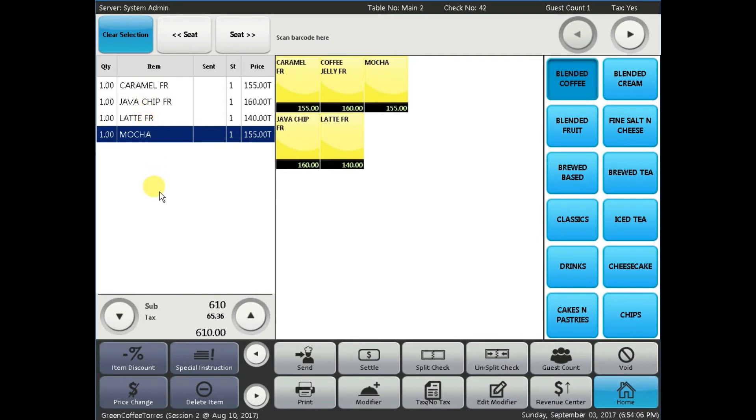Fifth, status bar. This is located at the top of the screen and displays server name, table number, check number, total of guest count, and tax status.